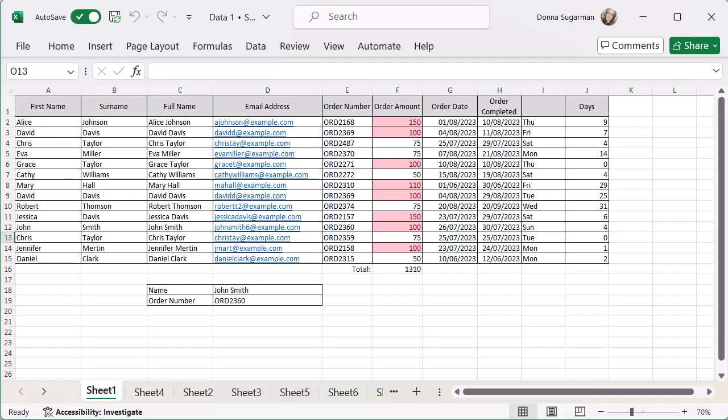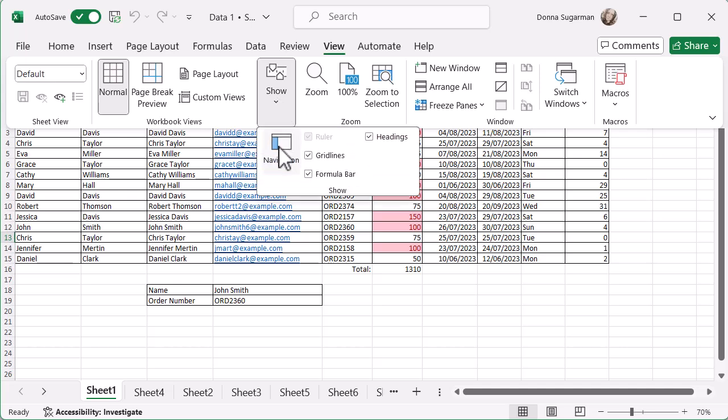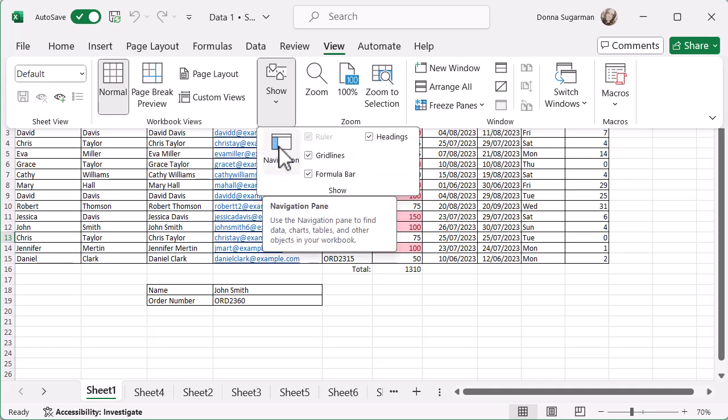a look at the navigation pane. To do that, it's very quick. You're going to go to the View tab, and then you're going to go to Navigation by going to Show and then Navigation.